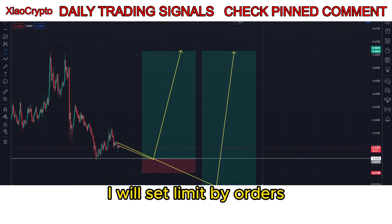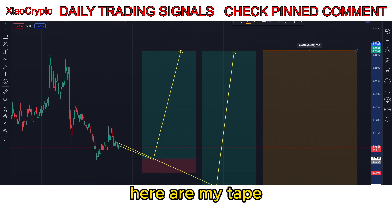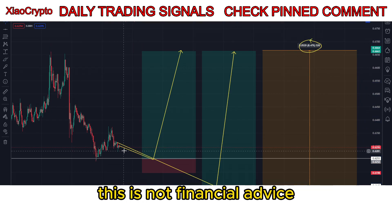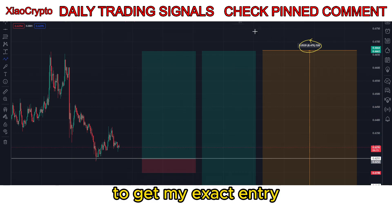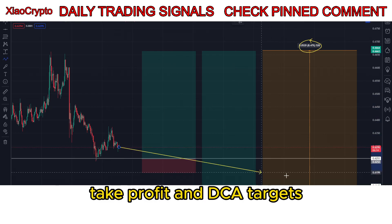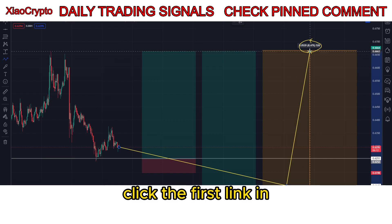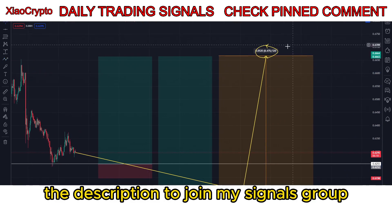I will set limit buy orders. As you can see, here are my take profit levels and dollar cost average areas. This is not financial advice. To get my exact entry, take profit, and DCA targets, click the first link in the description to join my signals group.